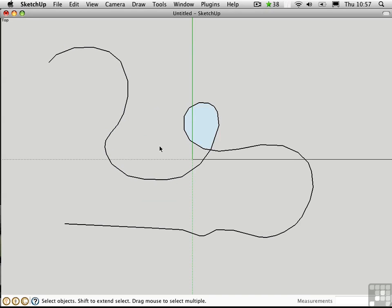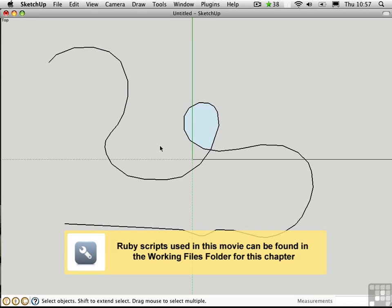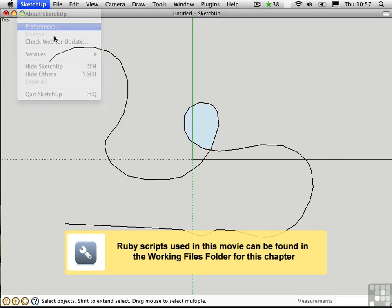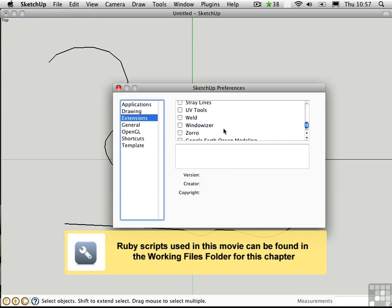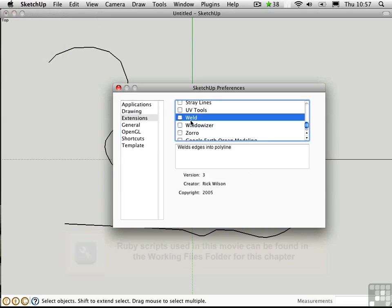You can join a series of segments that are touching end to end with a Ruby script called Weld. I'll go up to Preferences, under Extensions, and Load Weld. This is made by Rick Wilson of Smustard.